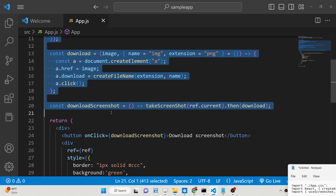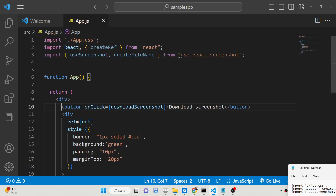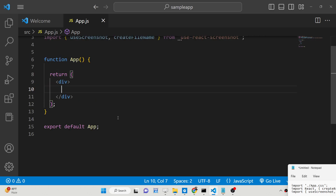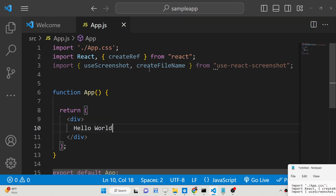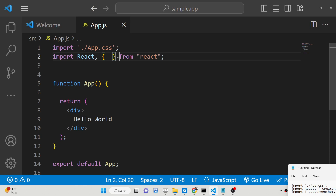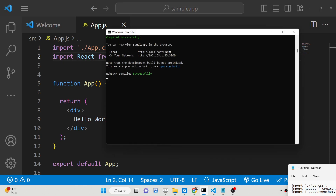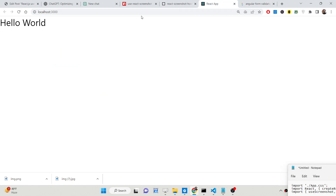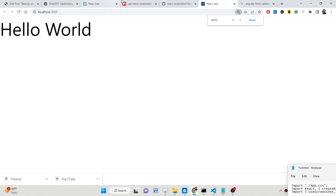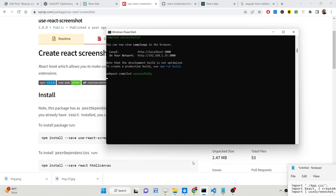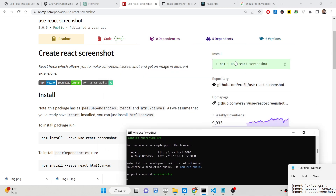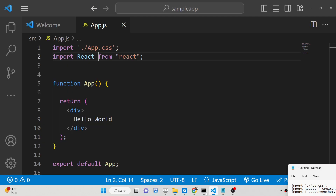Now let's get started building this application. Let me delete all the source code and start from scratch. We have a basic React JS project with hello world, and the very first thing you need to do is install this library using the command: npm i use-react-screenshot. I have already installed it so I will not install it again.